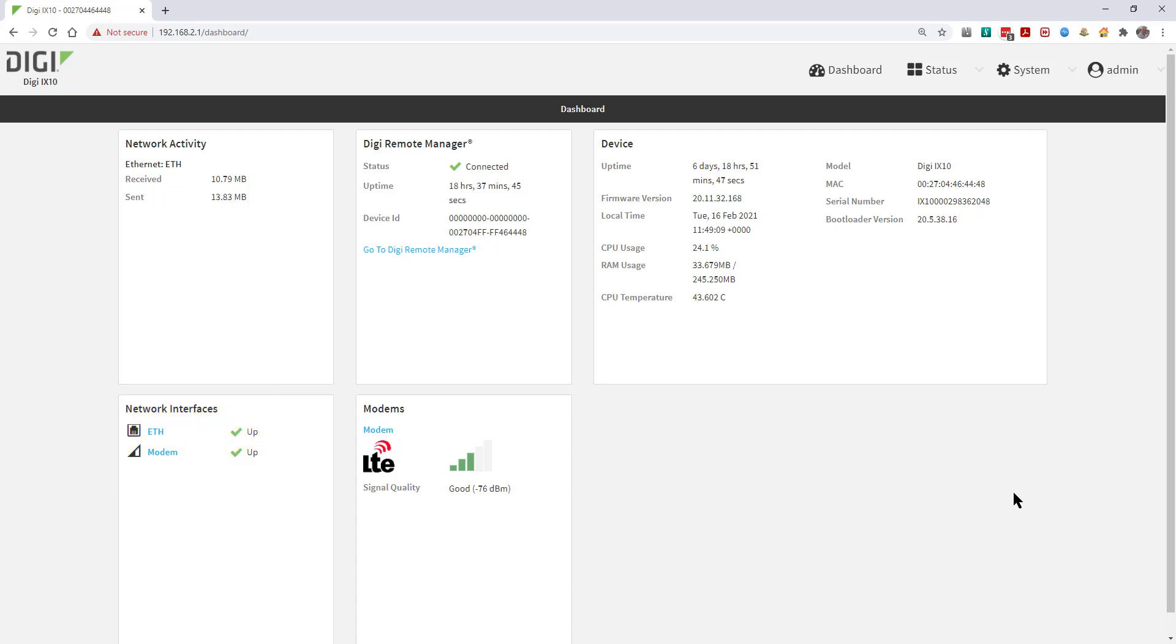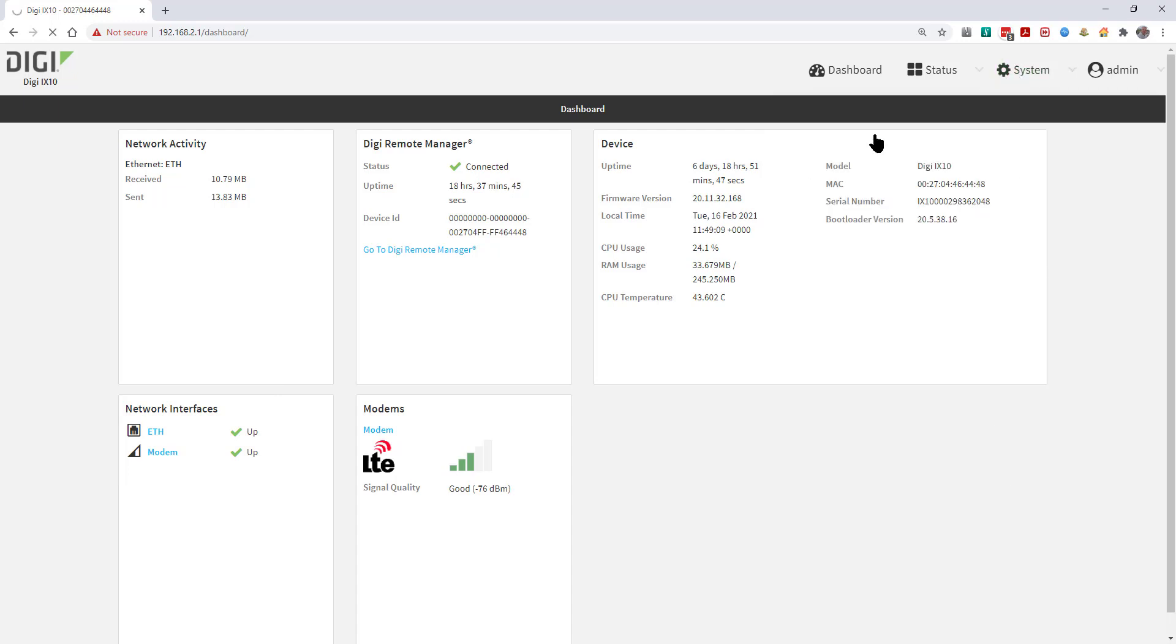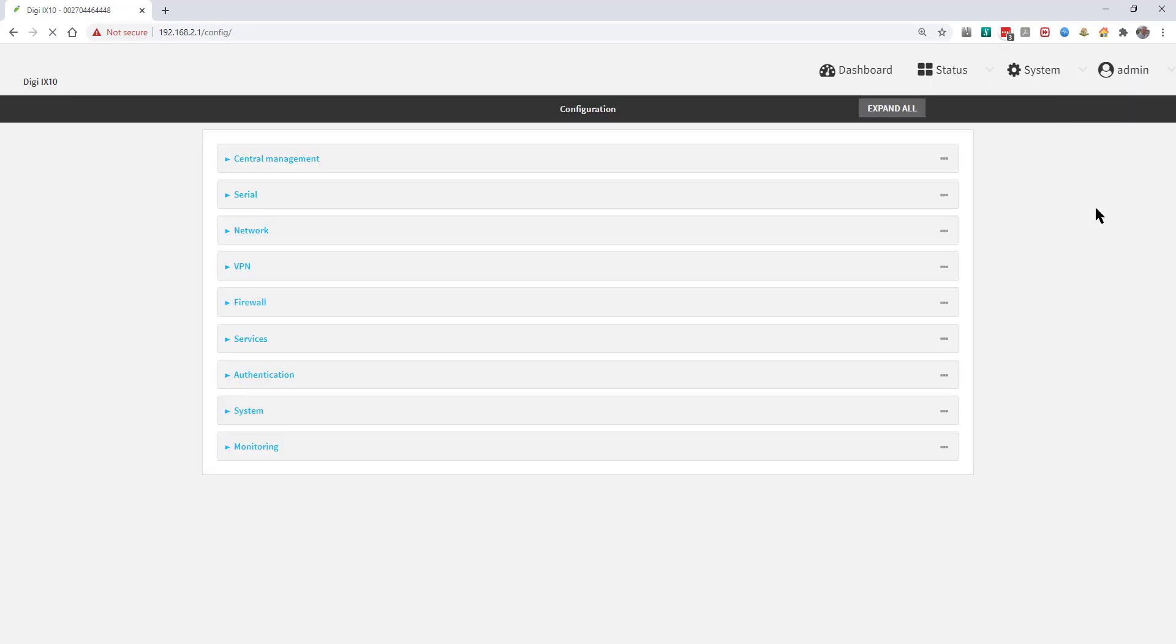To start with the configuration, go to System, Device Configuration, then into Firewall, Packet Filtering.